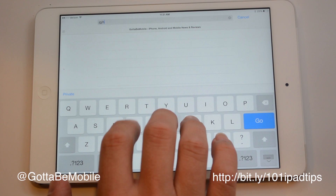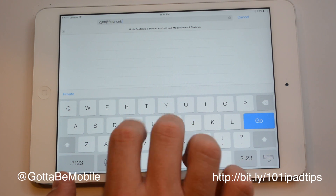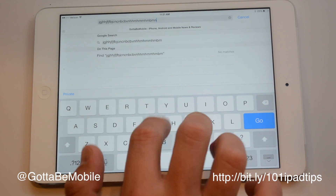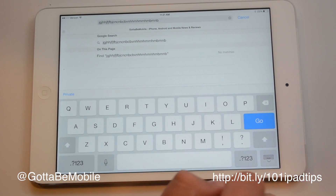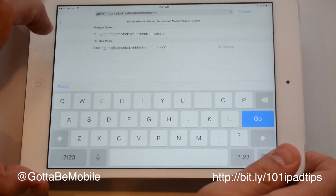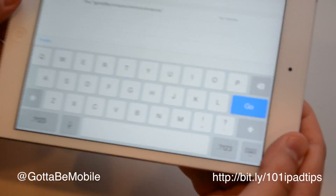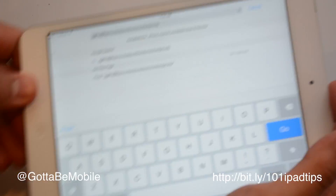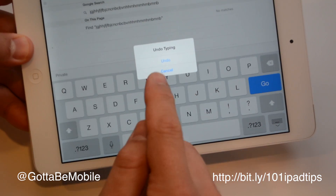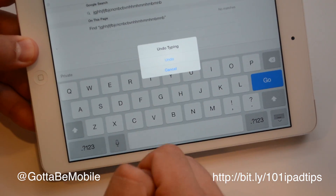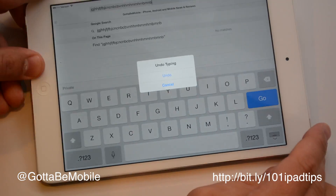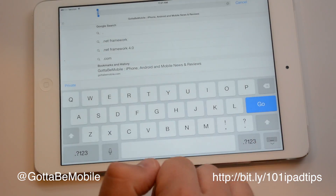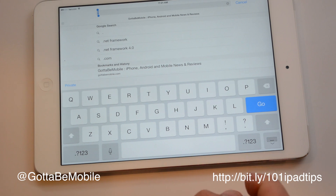Now say I've typed a lot and that's not really what I want. Instead of holding that back, I can just lift my iPad up and shake it. Then I'll have a little option to undo typing. If I hit undo, it'll wipe that clean for me.